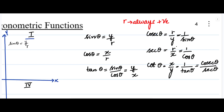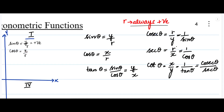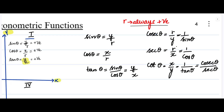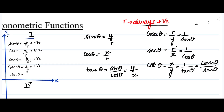Sine theta is y divided by r. Here r is always positive and y is positive because the y-axis is positive, so sine theta is positive. Cos theta is x divided by r. R is always positive and x is positive because the x-axis is positive, so cos theta is positive. Tan theta is y by x — both y and x are positive — so tan theta is positive. Cosecant theta is r divided by y — both positive — so cosecant theta is positive.